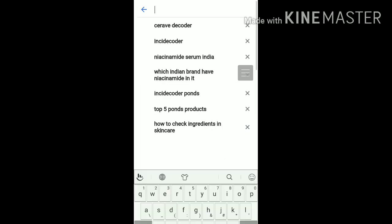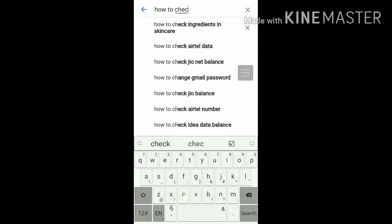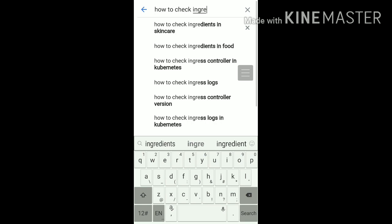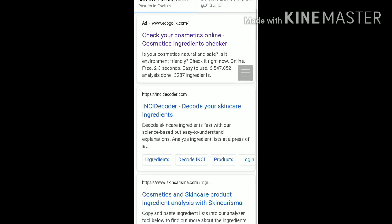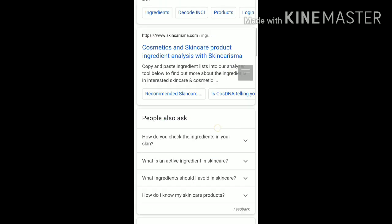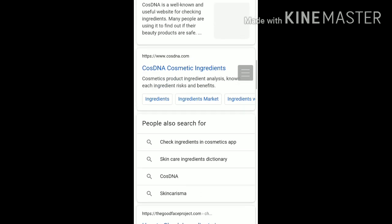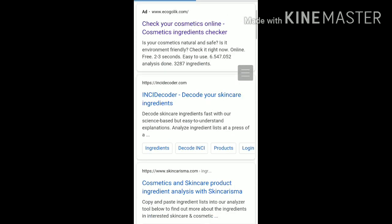Sorry guys, I have a smart solution for you. You can now check the ingredients of any product. I came across many sites like Cosmily, Skin Charisma, CosDNA, and Incidecoder, but my personal favorite is Incidecoder because it is easy to use and understand.